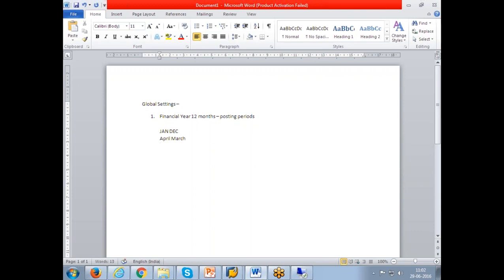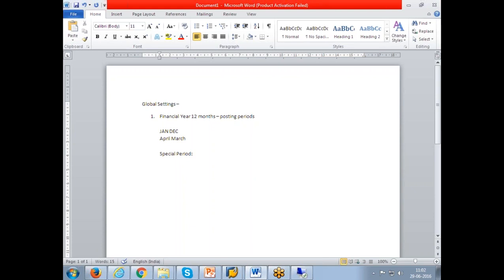We have to understand another terminology called special period. What is a special period? Special period - you can have a maximum of four special periods or you can use without a special period also.